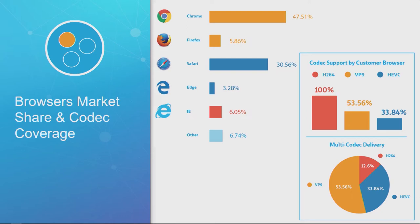But that means that today you can actually go and make some significant savings with that VP9 codec and with that HEVC codec now that Safari has expanded that reach into mobile so much. And then have the catch-all for H.264.